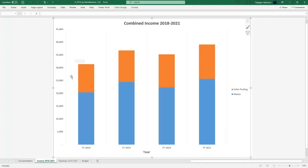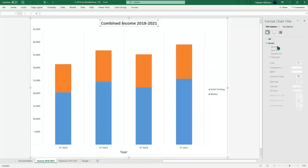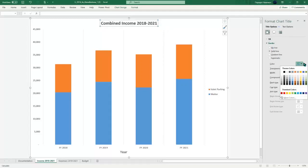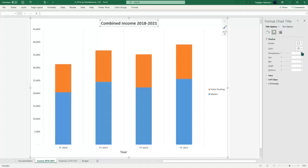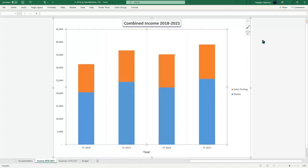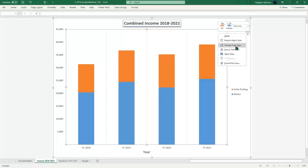Okay, so combined income 2018 to 2021 chart — the title border with blue accent. What we're going to do immediately is click the border, set it to a solid line, and the color is automatically going to go to blue accent one. Keep it that way, and then we're going to do a shadow preset: offset bottom, outer.